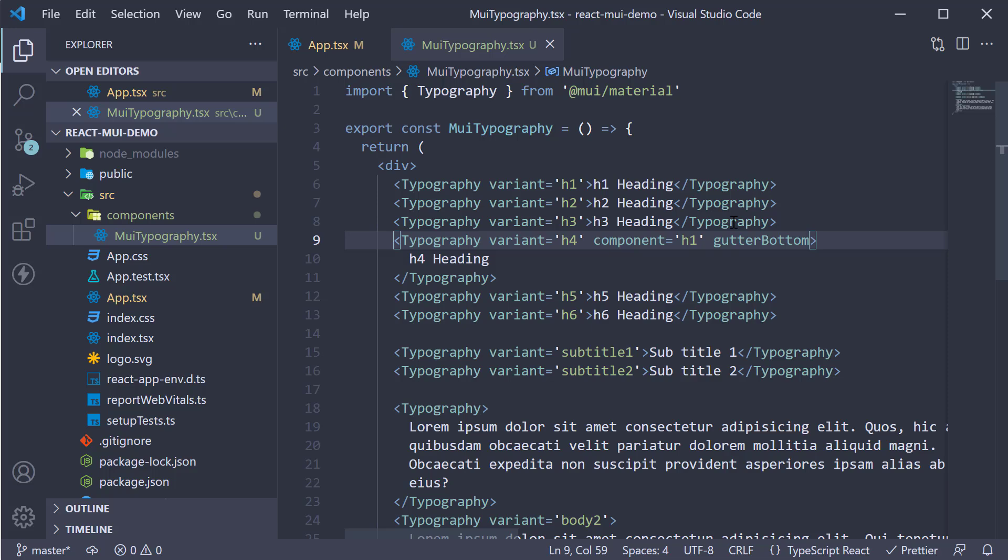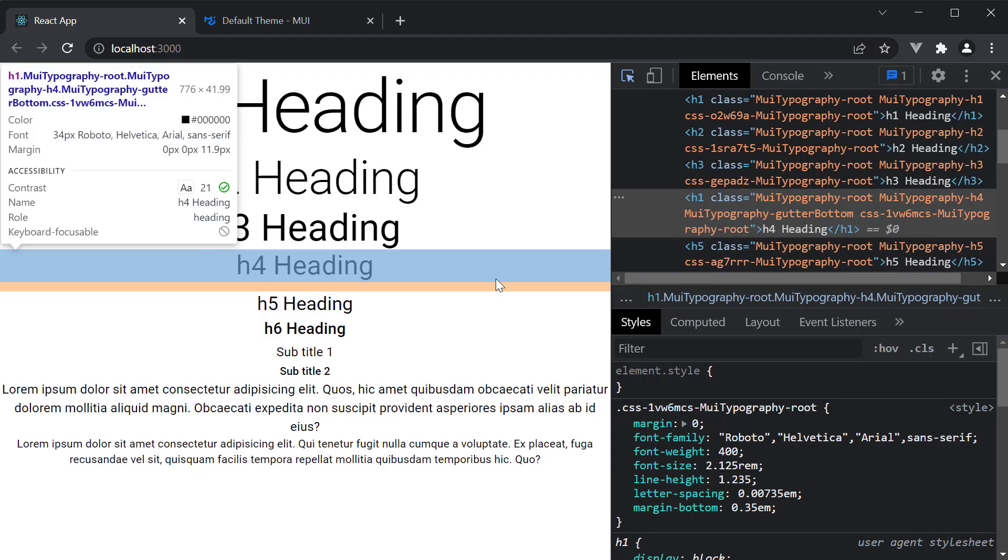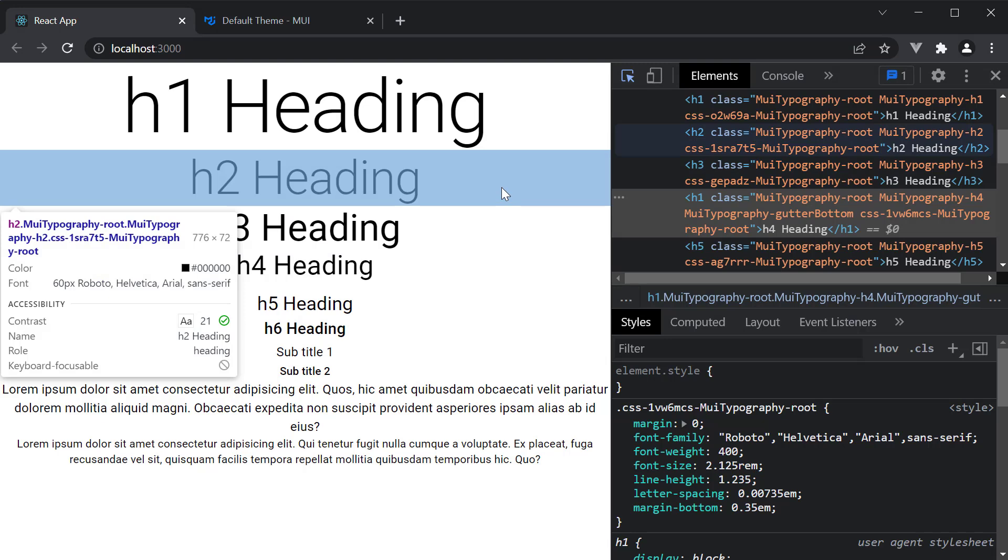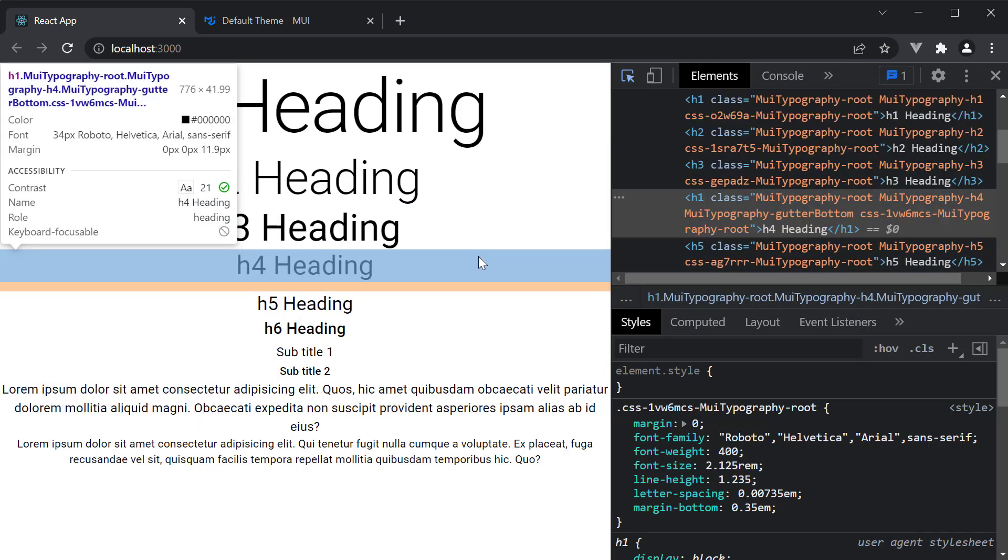If we head to the browser and I hover on h4, you can see the margin at the bottom. What is great as well is the margin is dependent on the variant. Larger variants have more margin than smaller variants.